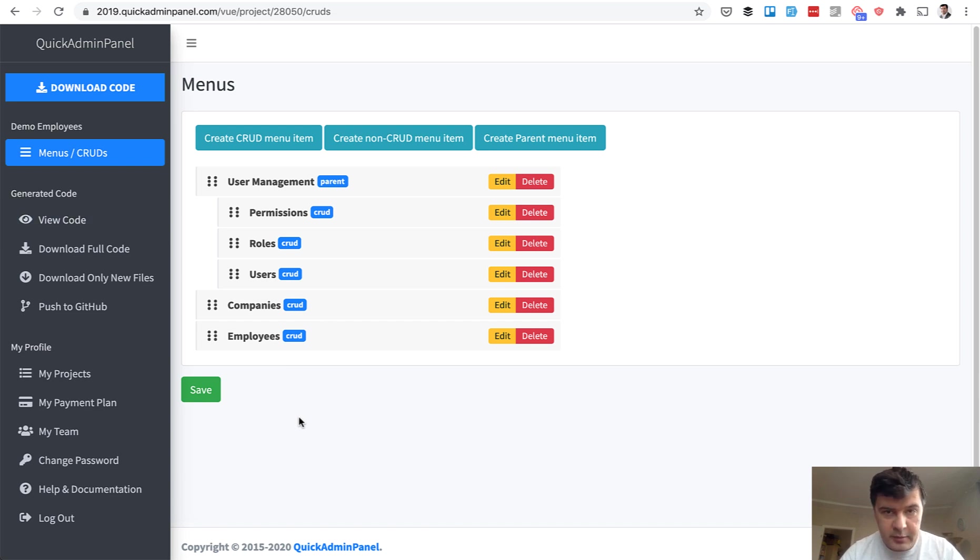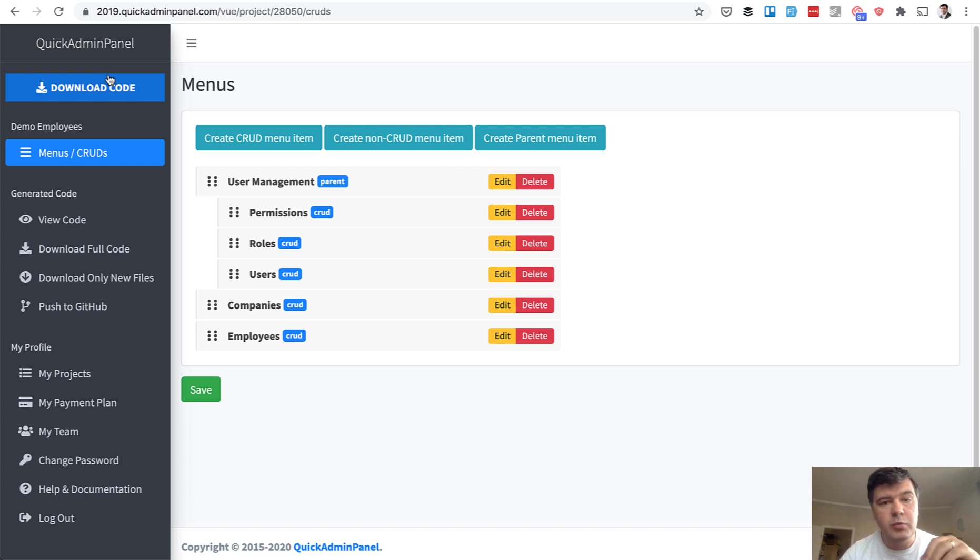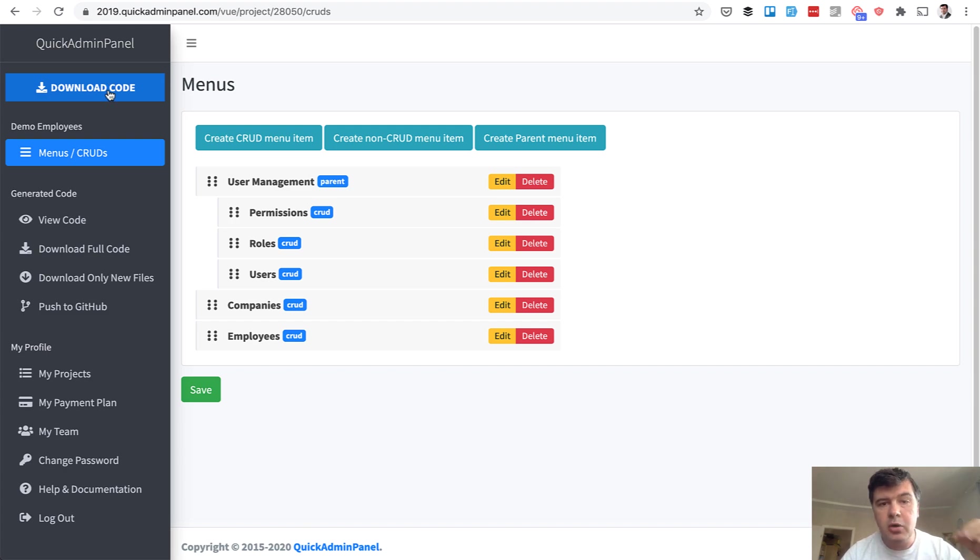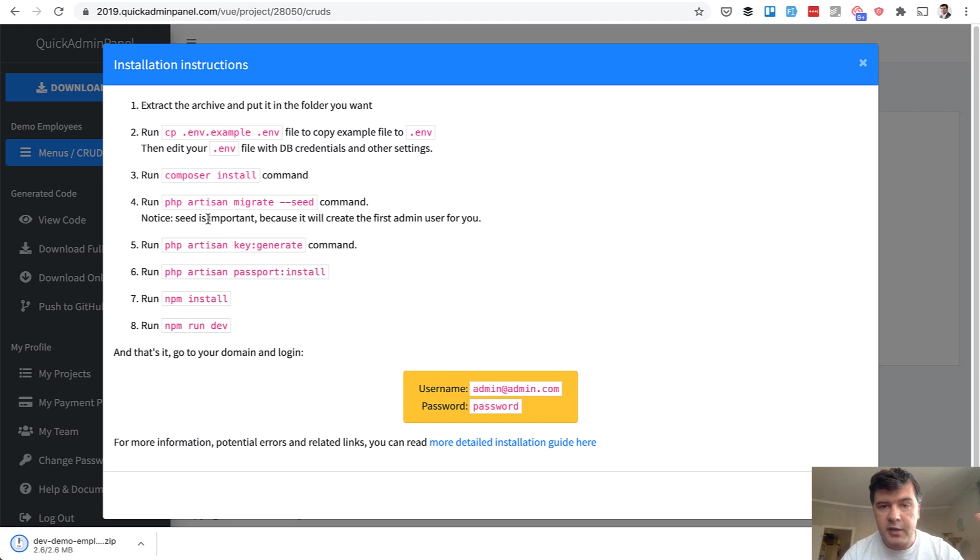For existing quick admin panel customers, I can tell you that we won't have preview panel in this version. Because to install that Vue.js on our server, npm install would take huge amount of time and resources. So we won't give you a preview, unfortunately, at least for now. You will be able to download the code and install it on your server locally, which I will do right now.